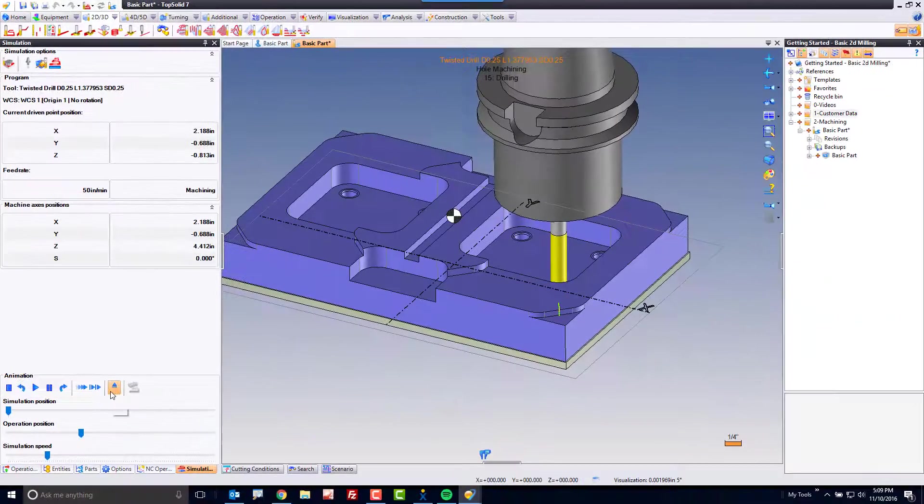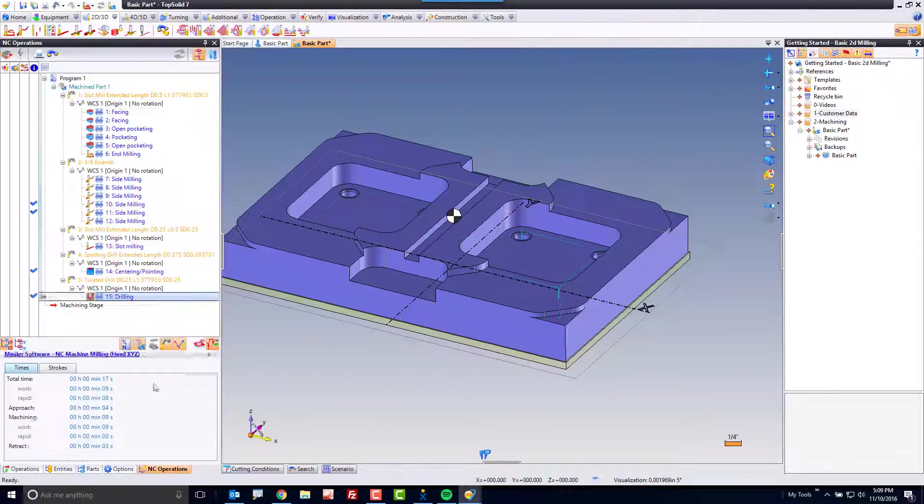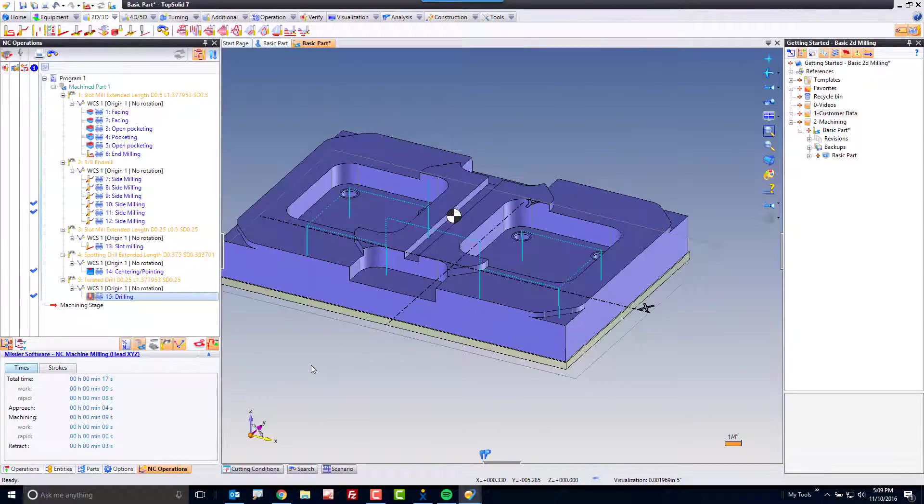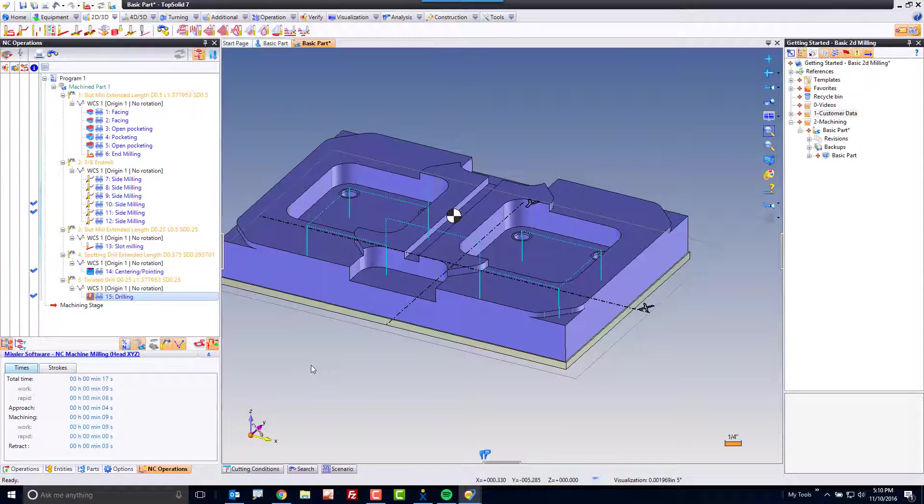Kind of cool. And again like that, the Tool Path was done quickly and efficiently, thanks to TopSolid CAM.